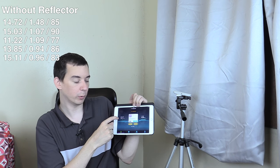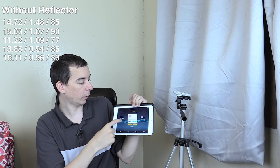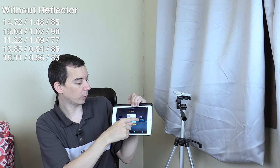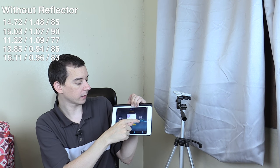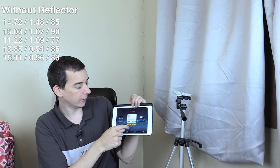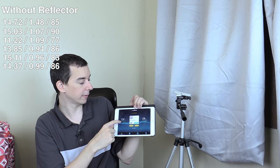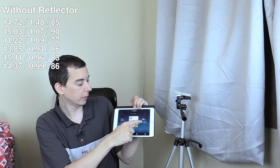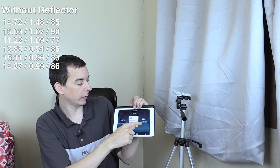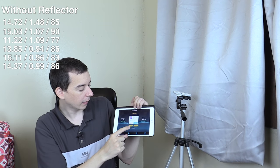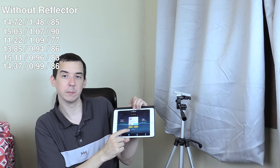15.11 down, 0.96 up and an 83 millisecond ping. 14.37 down, 0.99 up and 86 millisecond ping.